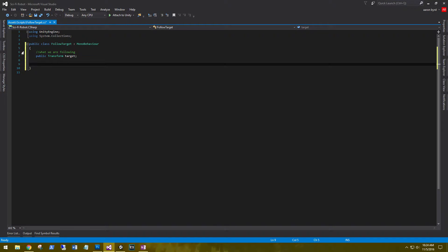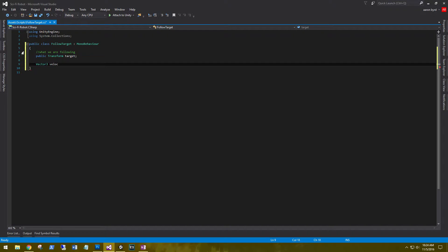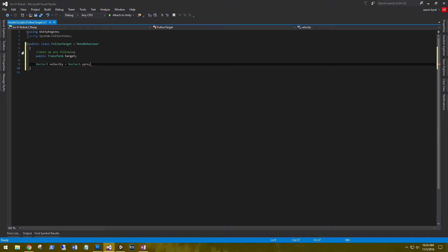We'll need a variable to set the velocity of the camera so we can slow it down or speed it up. So it is a Vector3: velocity equals Vector3.zero. Zero is our the velocity.